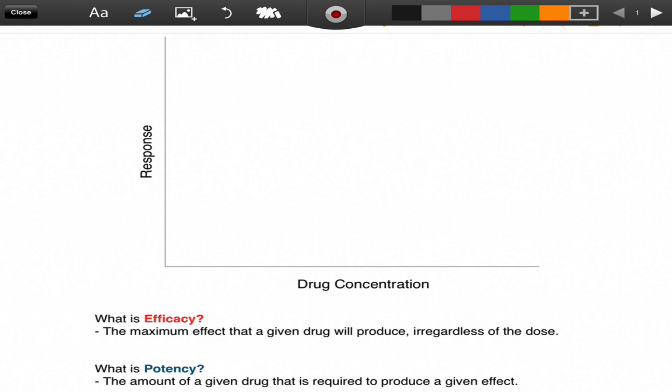Alright everybody, today we're going to look at what the difference between efficacy and potency are, and let's get started by just defining what both those terms mean.